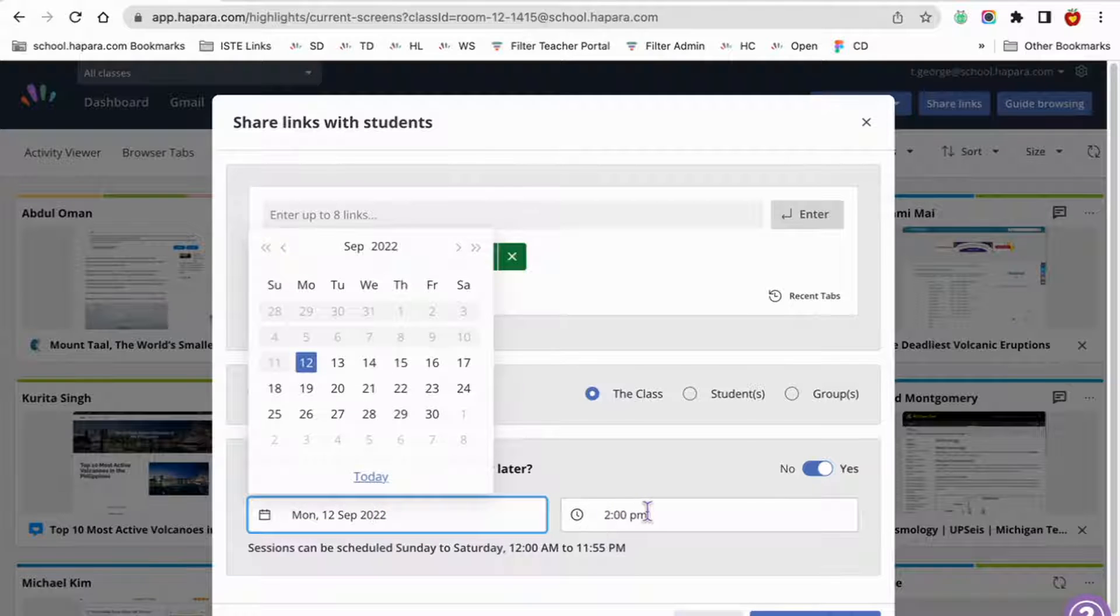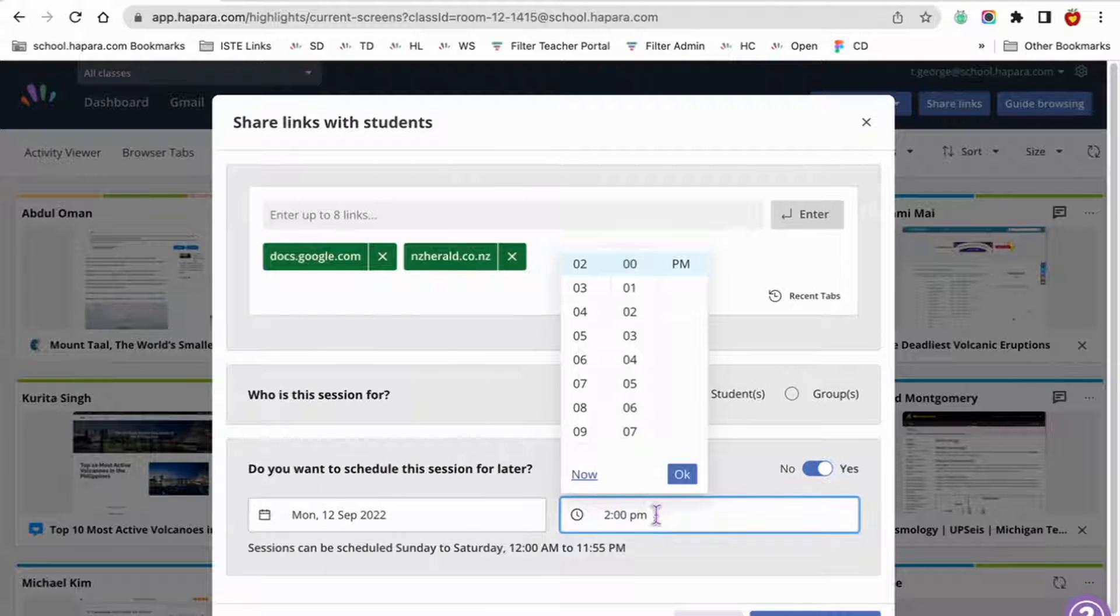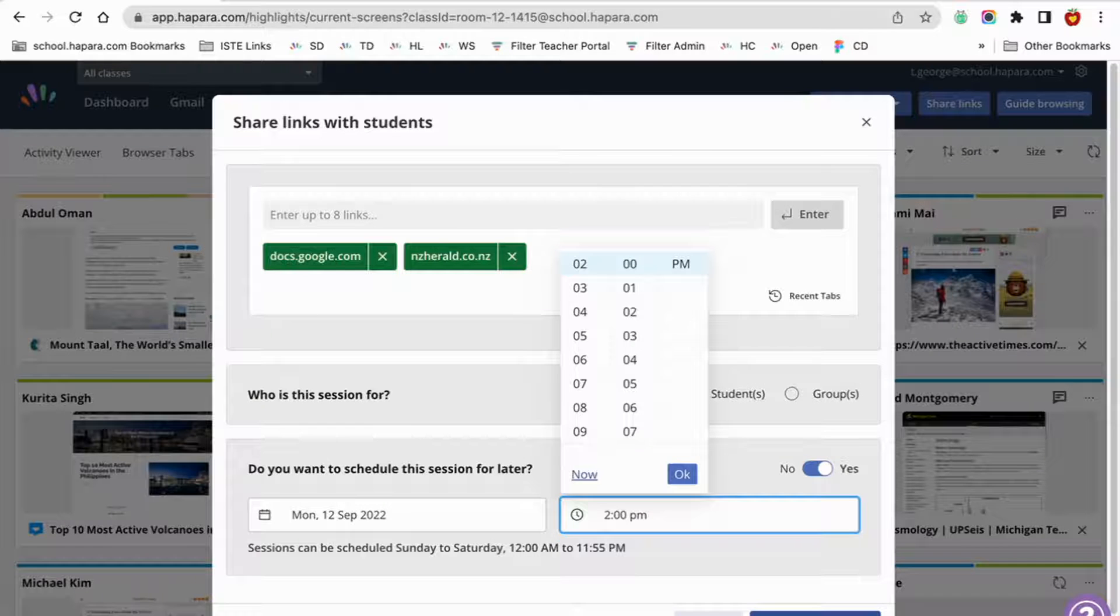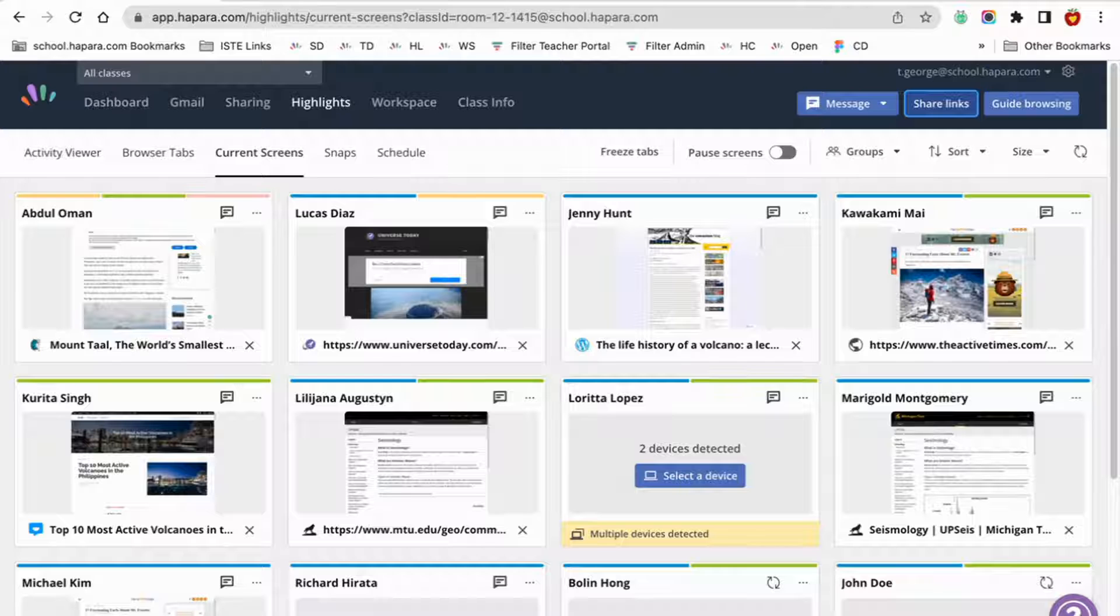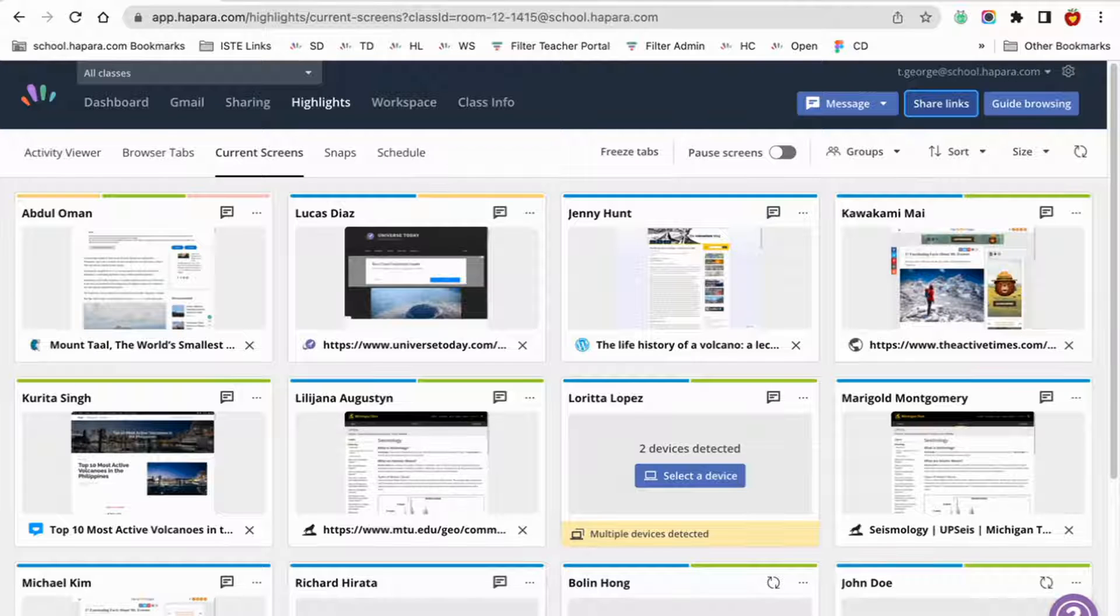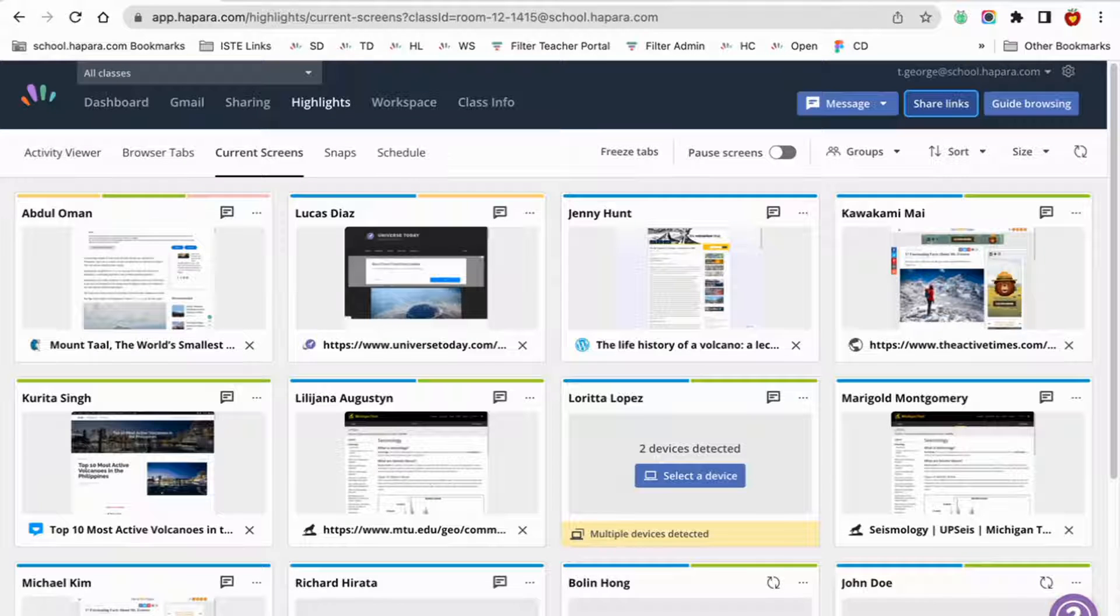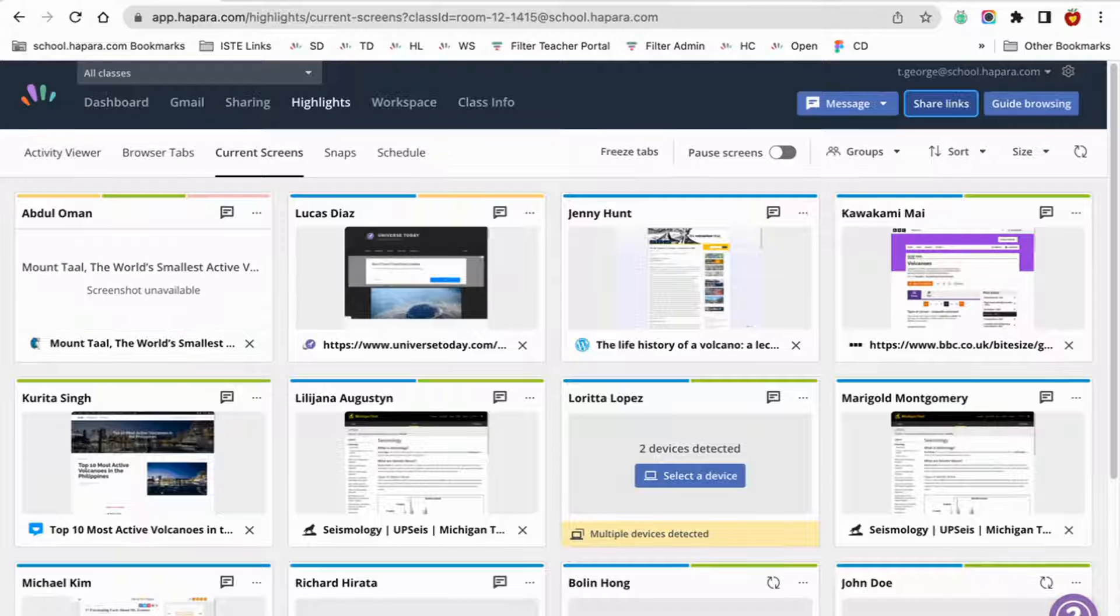From there, you can select the date and time that you want the share link session to begin. When you're done, click schedule session. Now the browsing session you've designed for learners will be ready to go when you need it, so you don't have to use valuable class time setting it up.